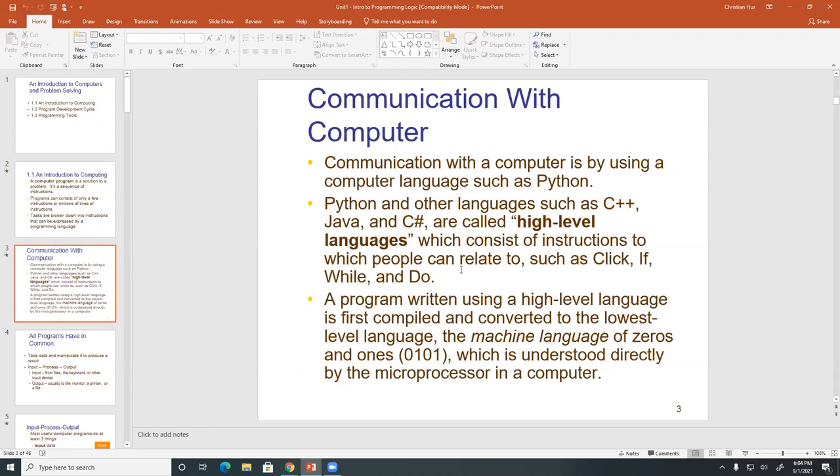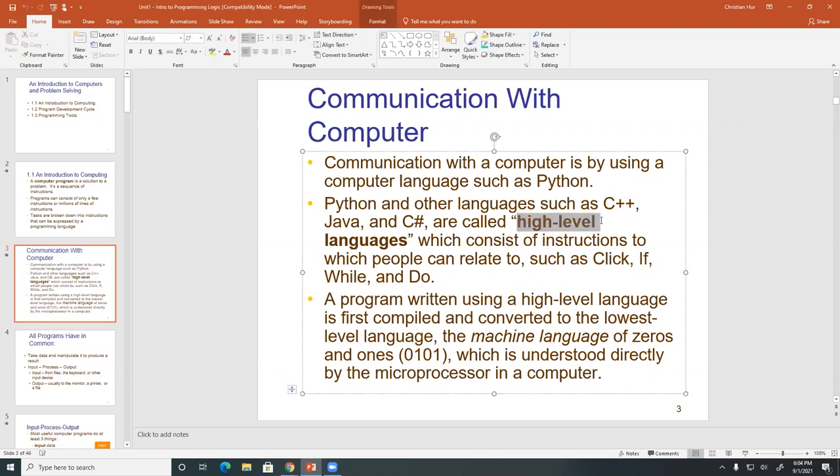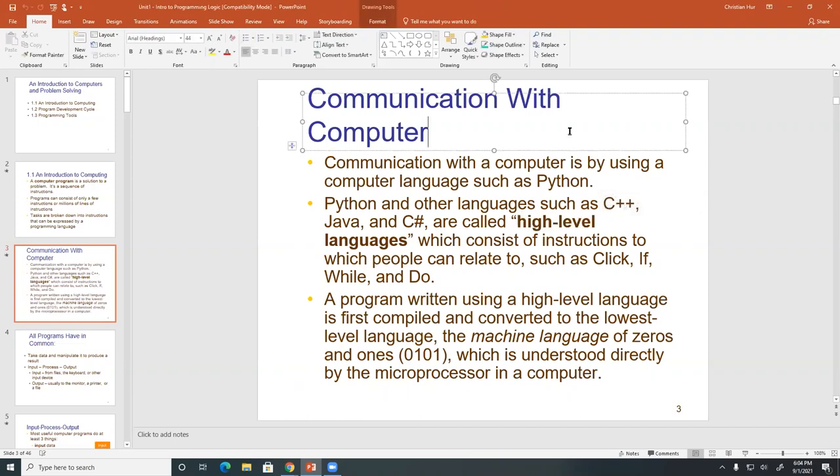Most languages are categorized under many dimensions. One of these dimensions is high-level languages versus low-level languages. And most computer languages today are high-level languages.